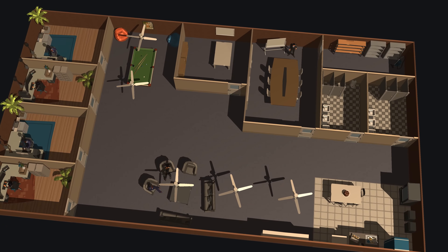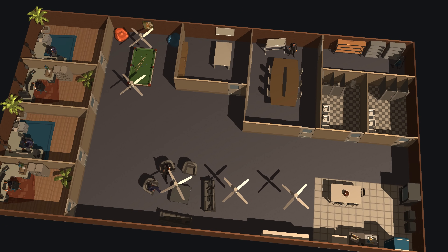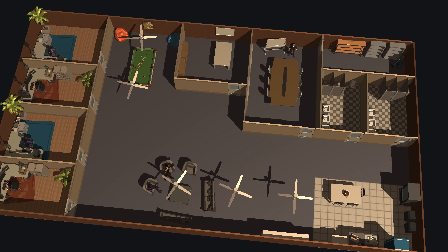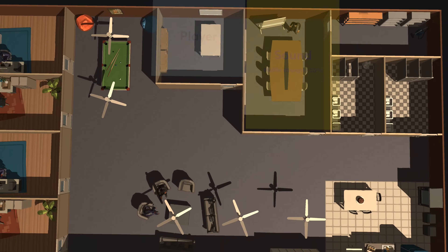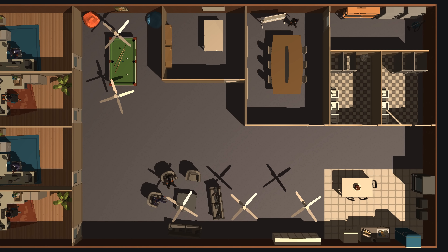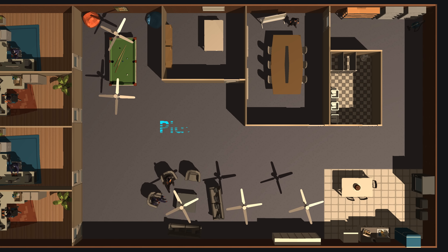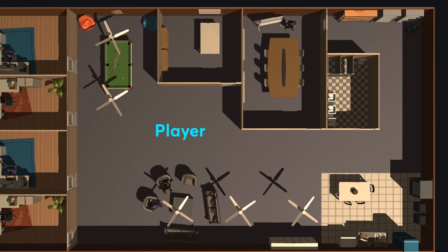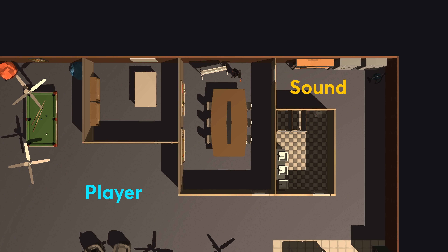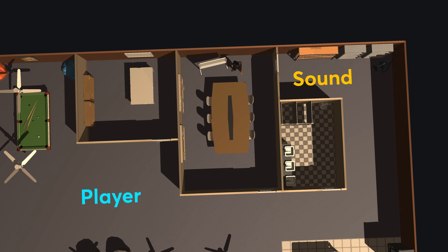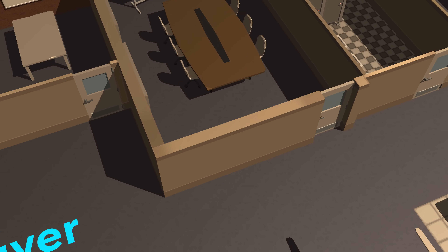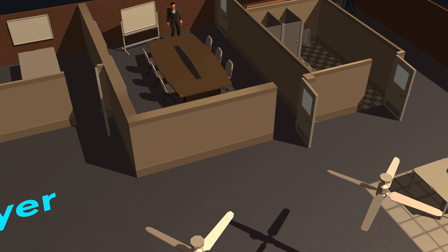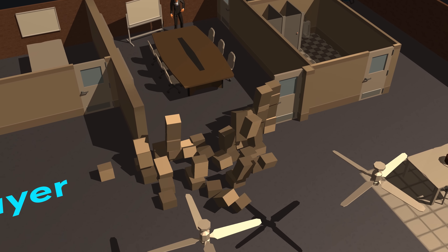To muffle sounds, most games use a room-based audio system. So if you're standing in this room, sounds in the other rooms will be muffled. But it gets complicated when rooms have strange shapes — how muffled should a sound be? And it gets more complicated because some rooms might have thicker walls, doors that open and close, or they might even be destructible.